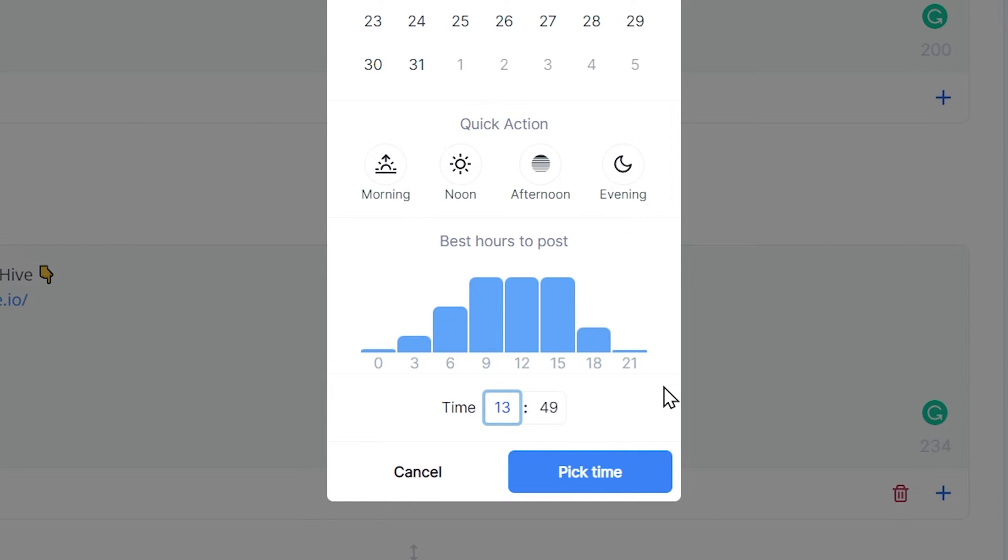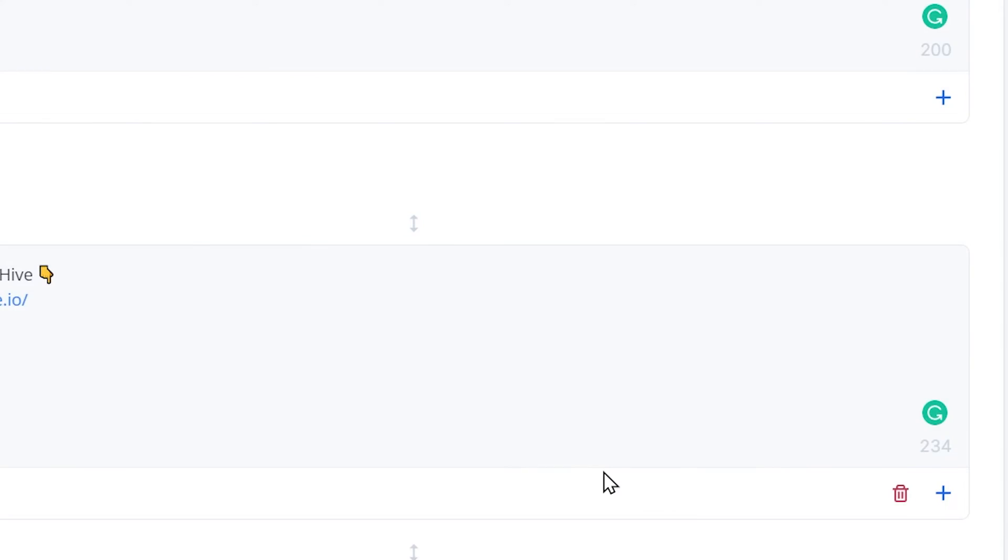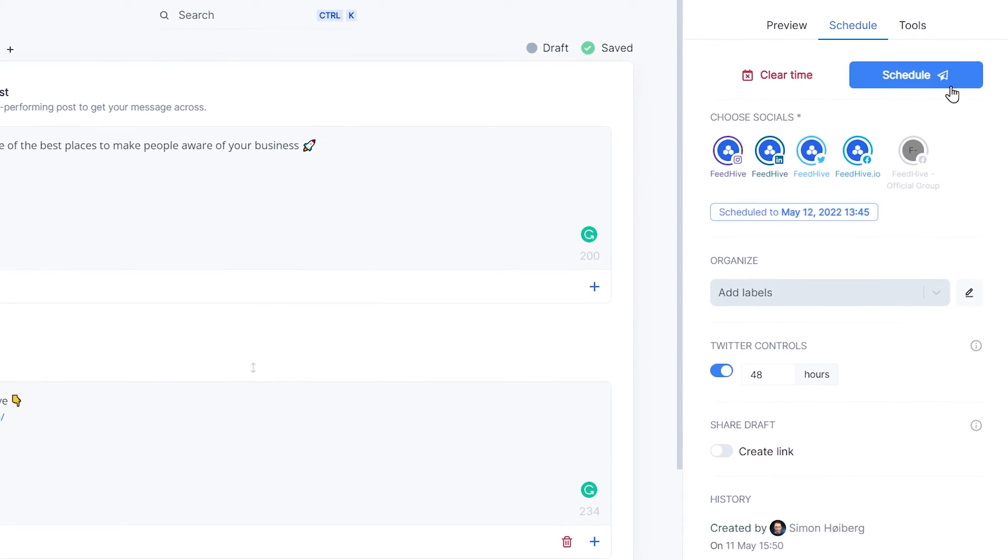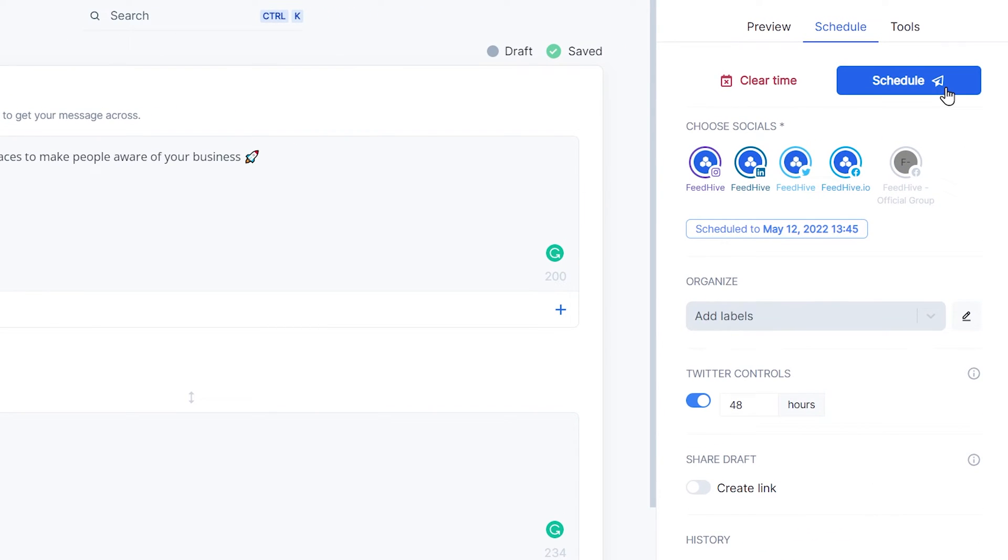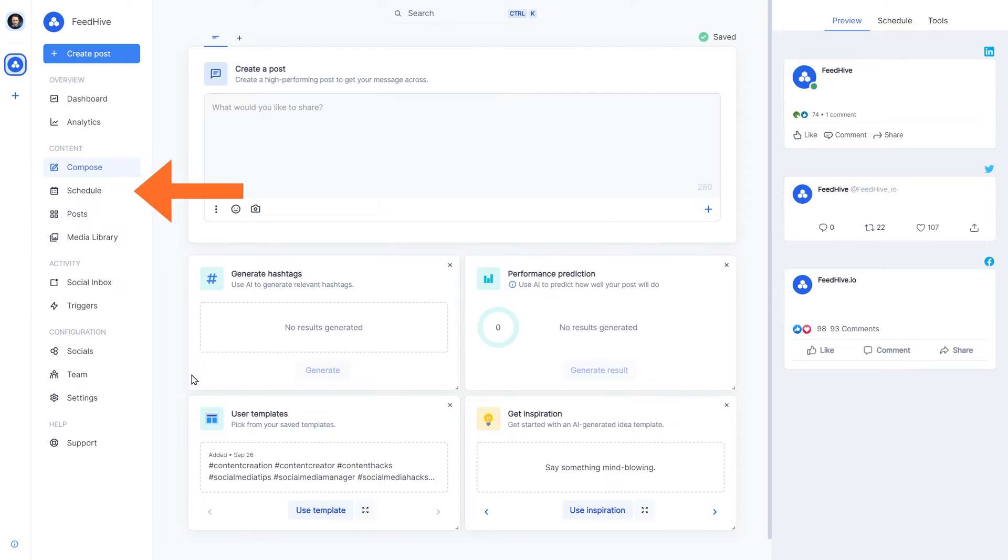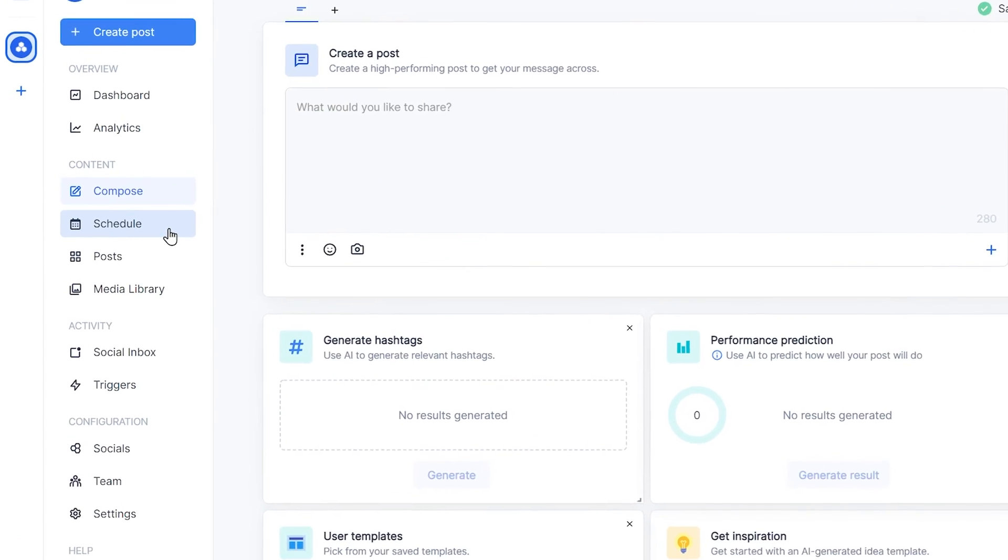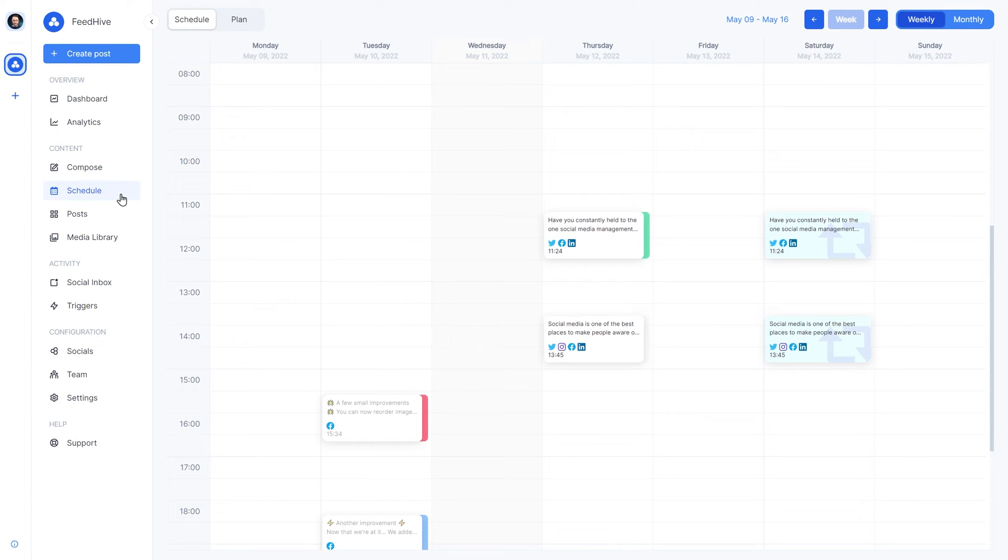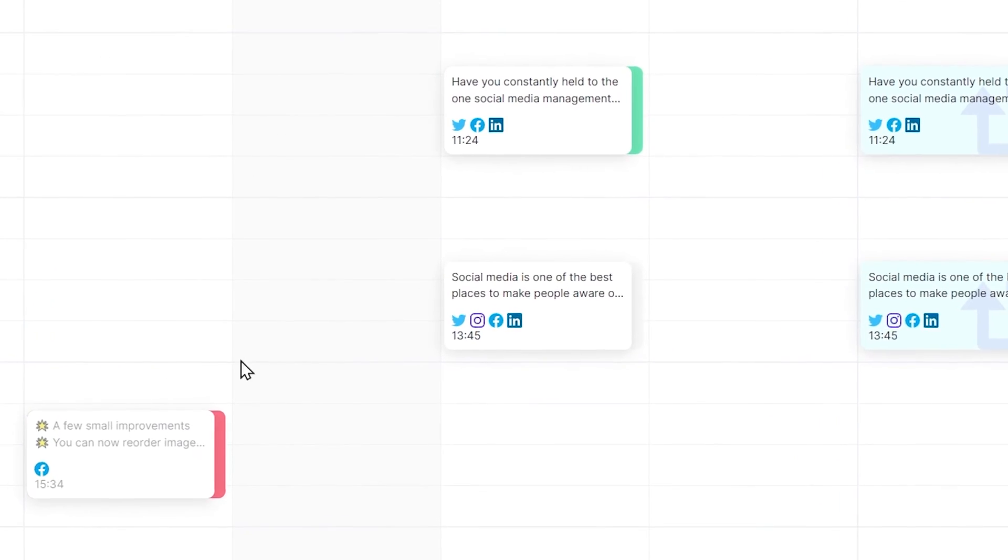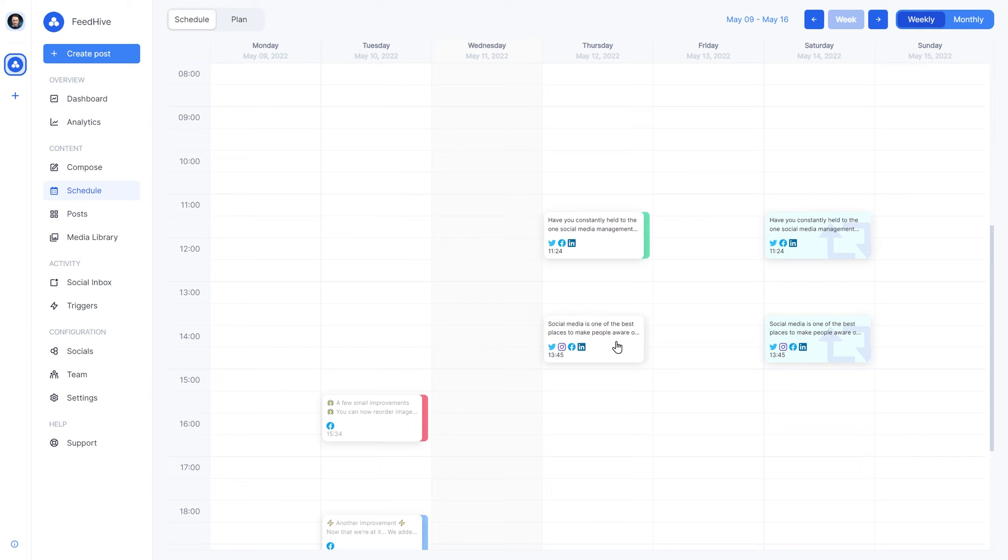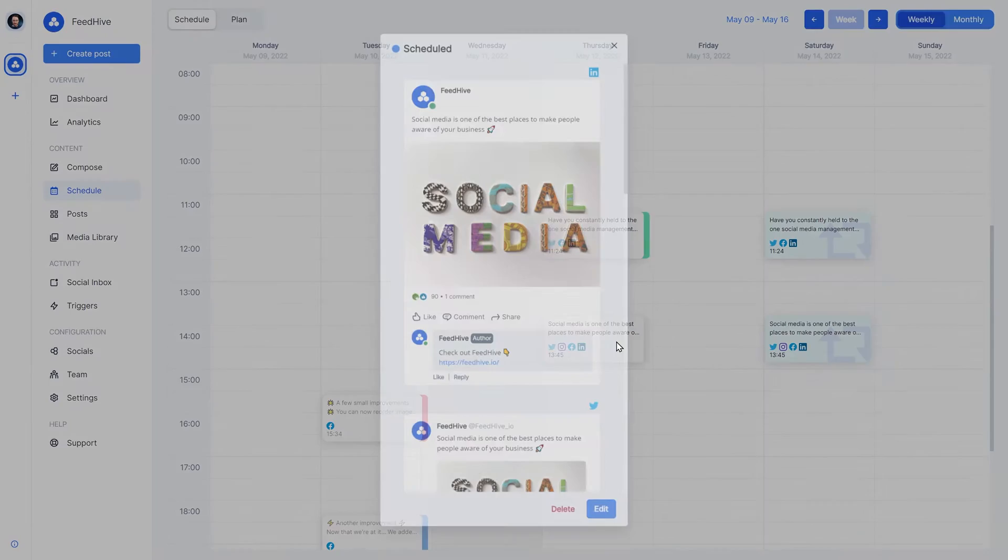For this one, we'll pick a time manually. There we go! And if we head over to the Schedule page, we can see that the post got scheduled. Now, we lean back and wait for this post to go live.